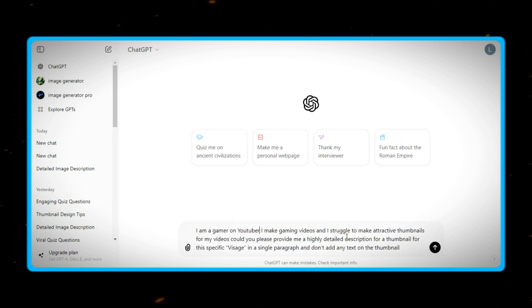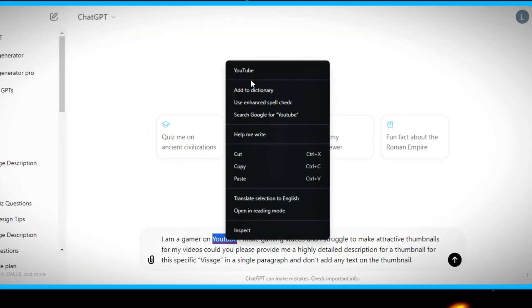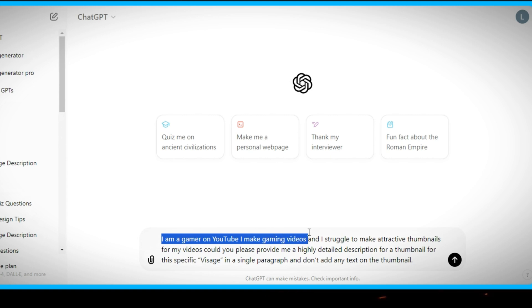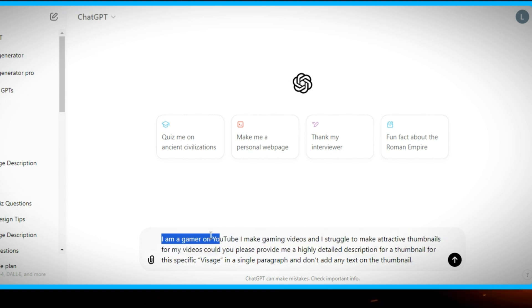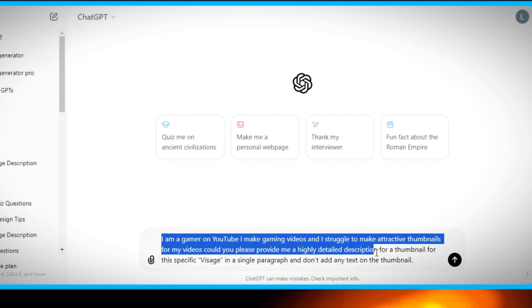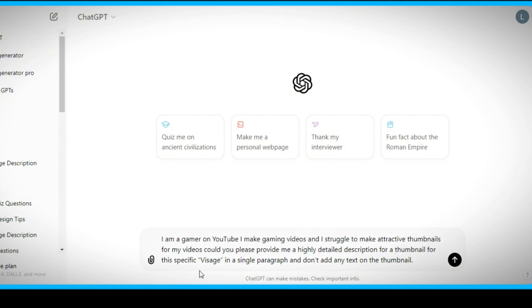I will ask ChatGPT, I am a gamer on YouTube. I make gaming videos, and I struggle to make attractive thumbnails for my videos. Could you please provide me a highly detailed description for a thumbnail for this specific game, Visage, in a single paragraph, and don't add any text on the thumbnail.